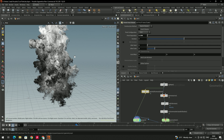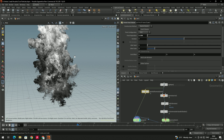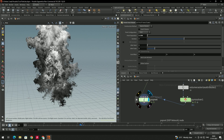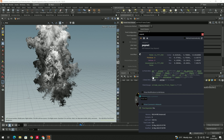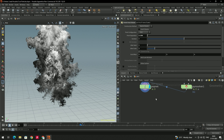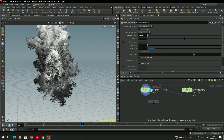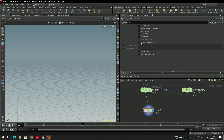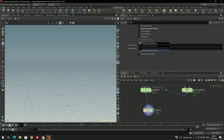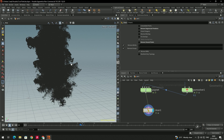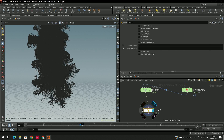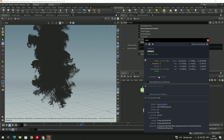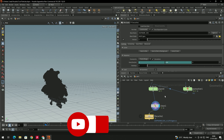We got a nice simulation after increasing the particle count. There are many attributes on this node — to clean them, take a Clean node, connect it, disable 'Remove Degenerate Primitives', enable 'Remove Attributes' and 'Remove Groups', and disable 'Remove Unused Points'. Now we have only the essential attributes. In the next video we'll see how to render these particles.